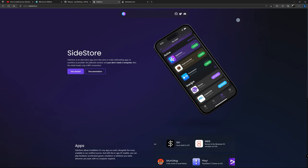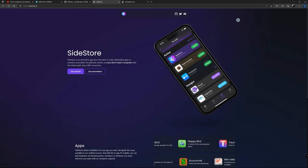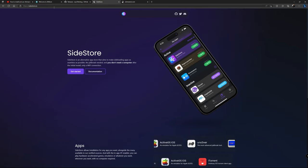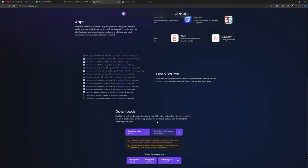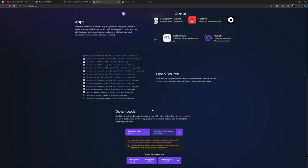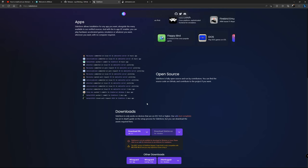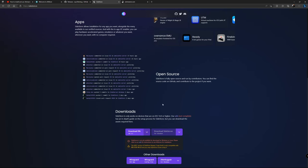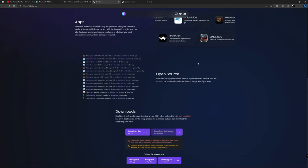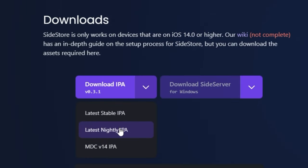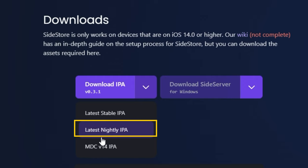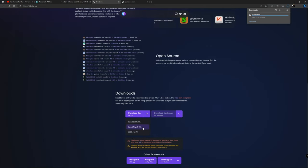Now I'm going to show you how to set everything up. First, you need to go to the SideStore website and go down to the download section. I recommend doing this on your iOS device — your iPhone or iPad — because you're going to need those files available locally to install. When you go to the downloads section, click on the latest nightly IPA. There are different options at the top, but the one I'm testing right now that gives me zero issues and works as it's supposed to is this one. Make sure you download the latest nightly IPA and it will start downloading.